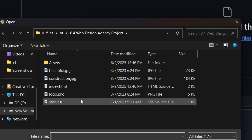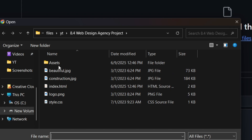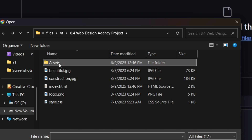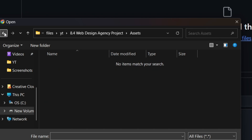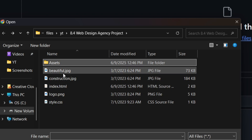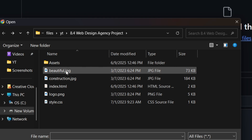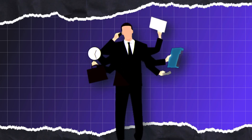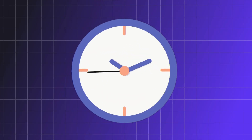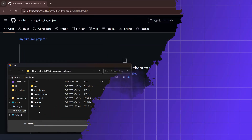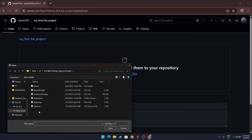One important thing: you can't directly upload folders to GitHub. So make sure all your files — images and everything — are laid out in the main directory without any subfolders. If you do need to upload a folder, I'll show you that method in just a minute. For now, let's focus on uploading individual files.